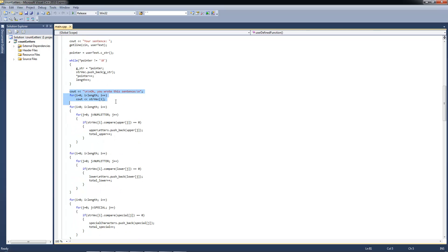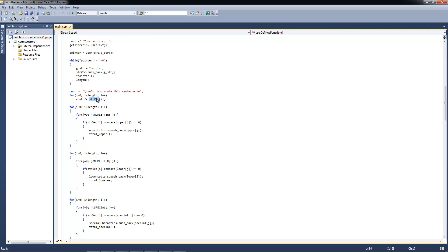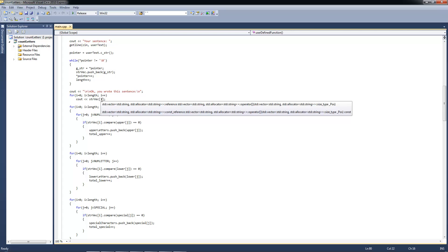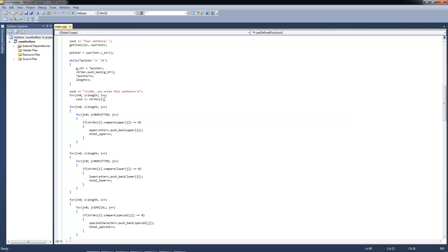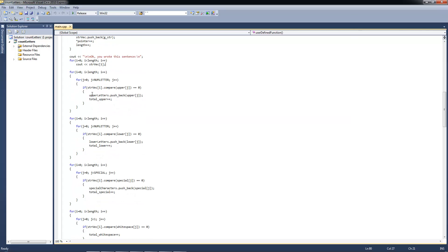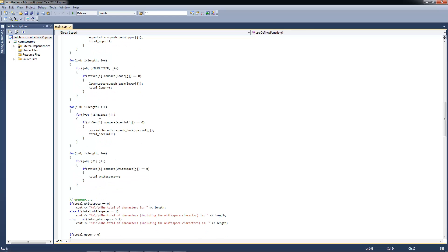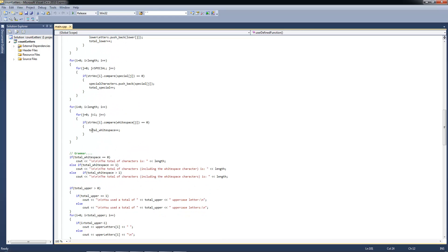And while the pointer is not at the very last character, because you have a slash zero which is the same as the end, the global string is equal to the pointer's direct character. And then we are putting that global string into a vector, the string vector. And we are going to the next pointer and we are counting, so that counts the length of all including the white spaces. The sentence you wrote will be printed as long as i is equal to nil and less than the length. And here we are just comparing if it's uppercase, making total upper incremented by 1 every time. And the same with the lower and the special character.